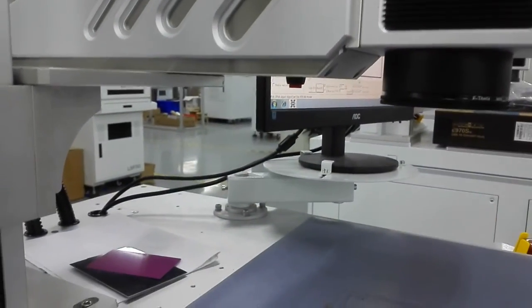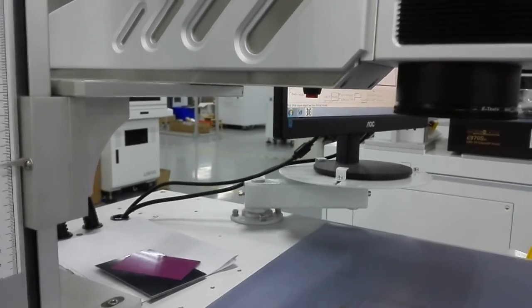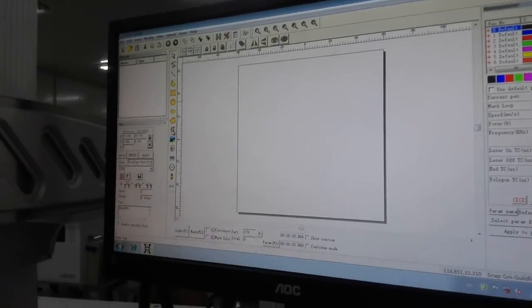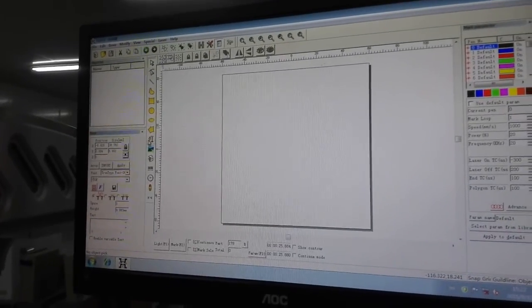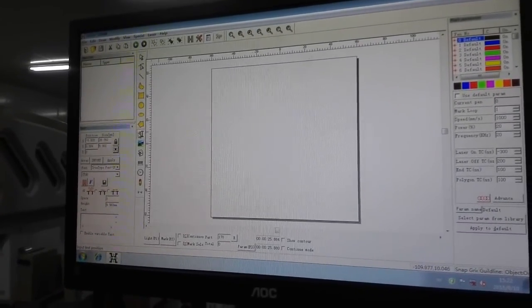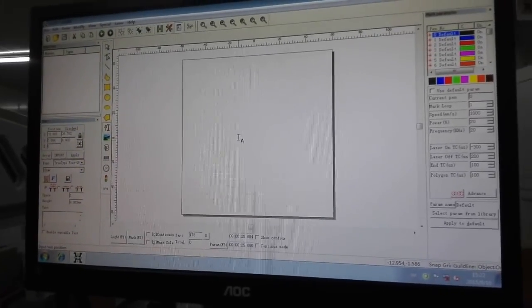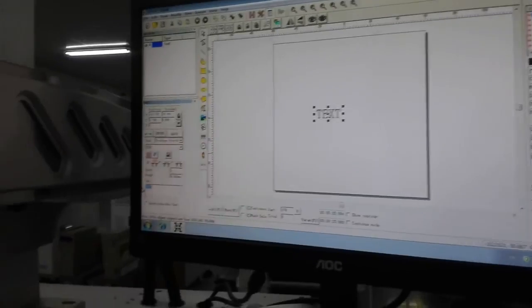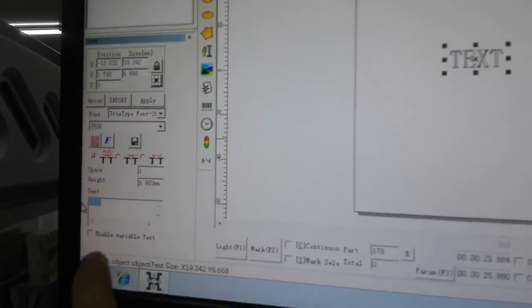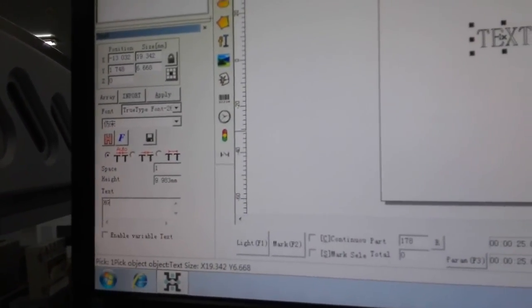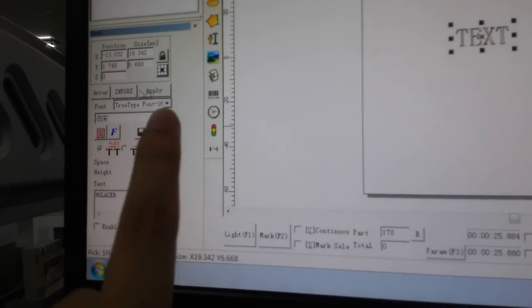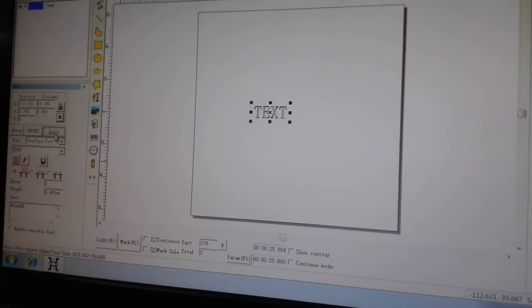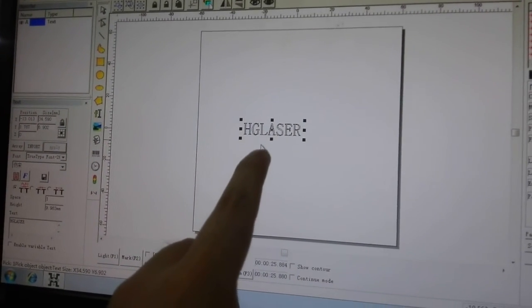Now we will tell you how to set the marking parameter. How to do a text marking: First, select the text and drop it to the area. The default text would be 'text one.' There is a text input interface. Just type what you want and click apply. Here, it would be changed into the exact text.